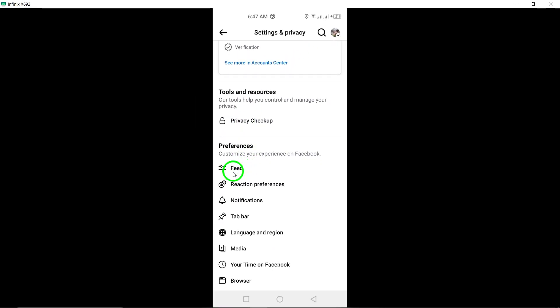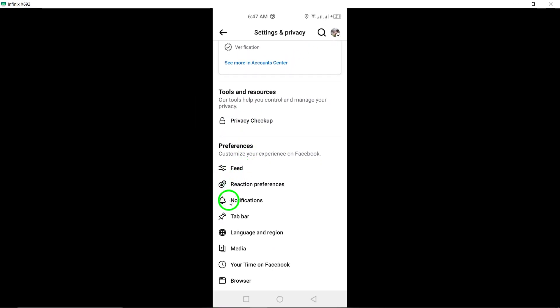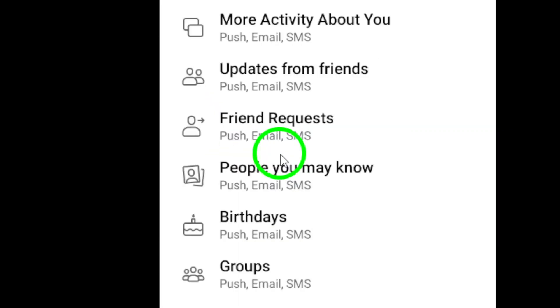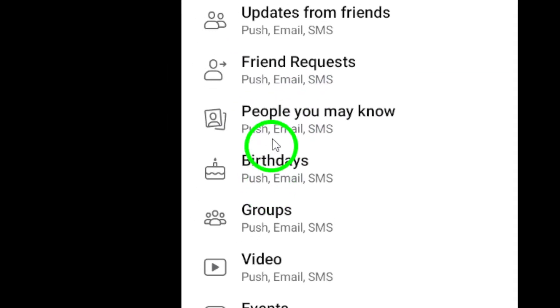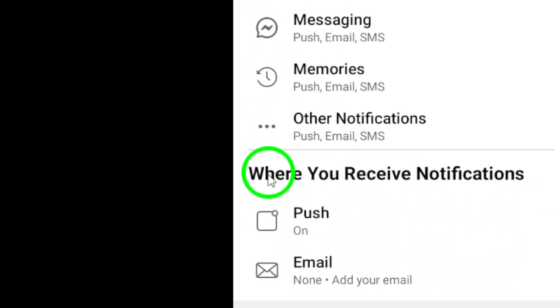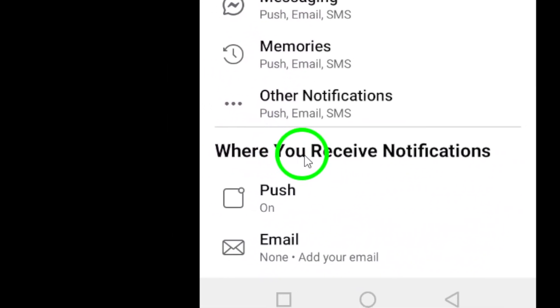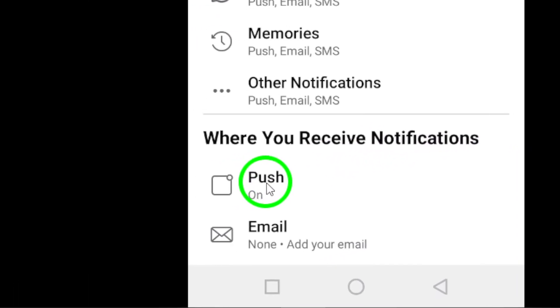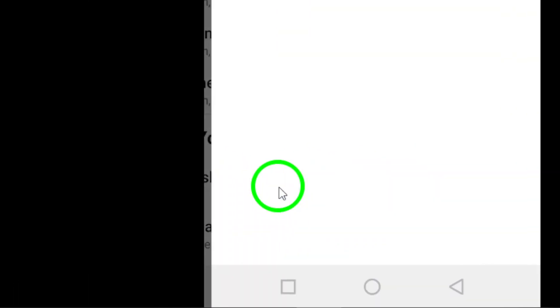In the settings menu, tap on notifications to access your notification preferences. From here, scroll down until you see the option where you receive notifications and tap on push.